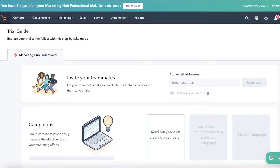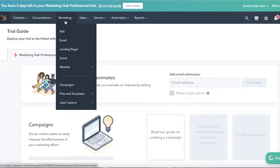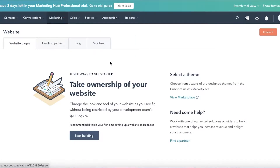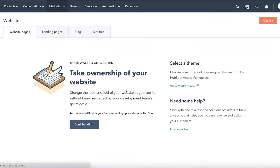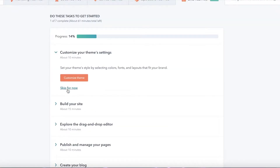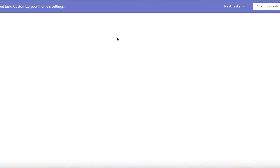I've logged onto my HubSpot account. I'm going to click on Marketing on the top left, then find the Website section. Click on Website, and you have three options: you can create a website page, a blog, or SEO. We're going to click on Website Pages and then click on Start Building.